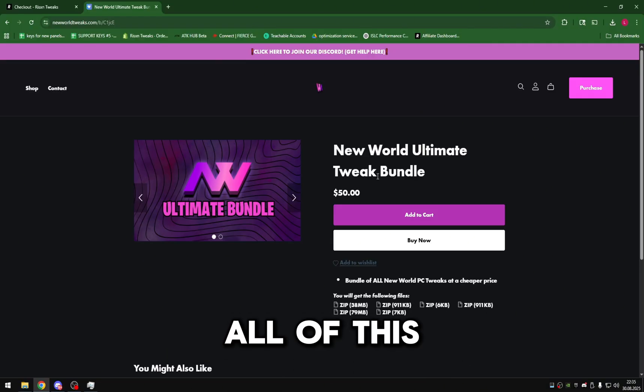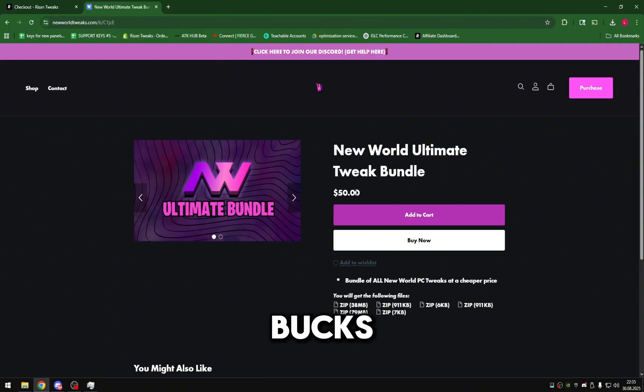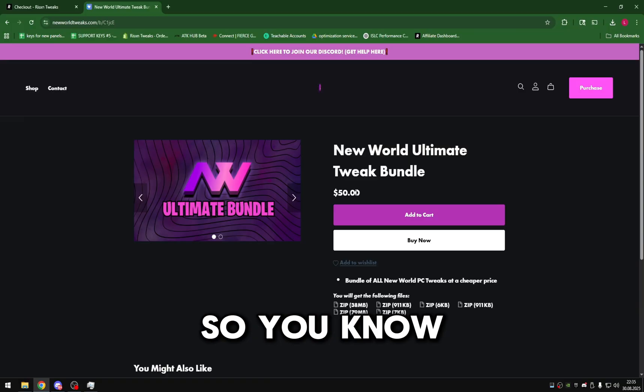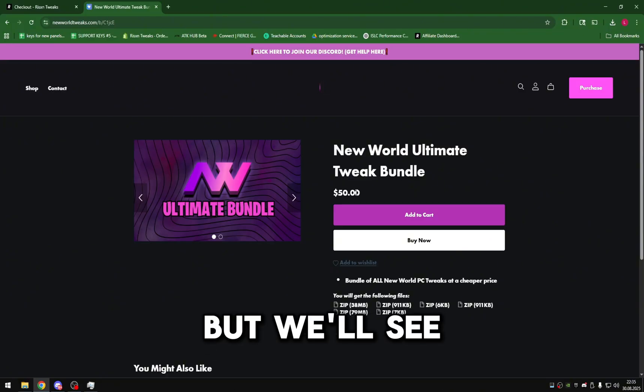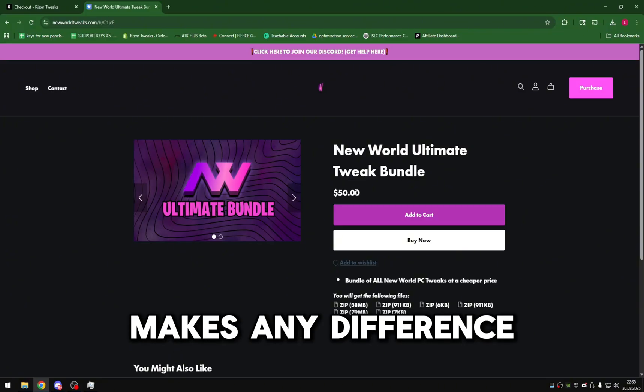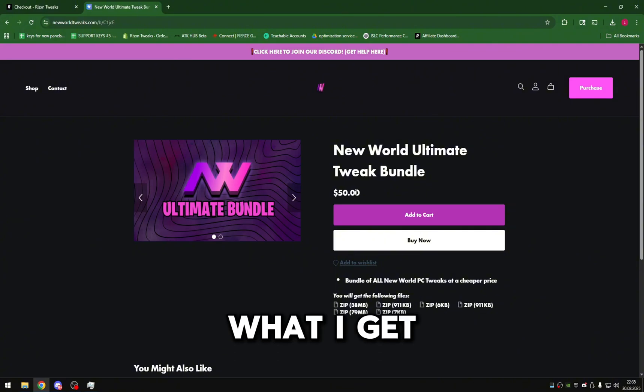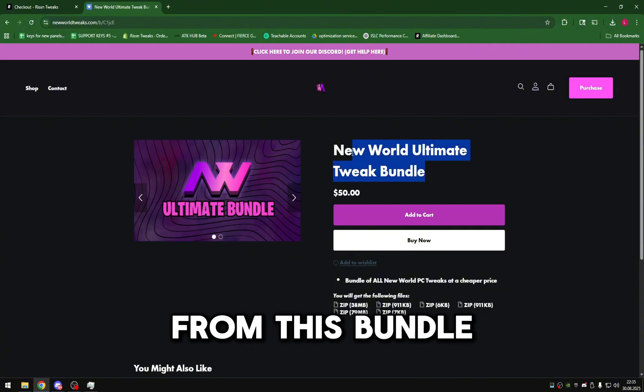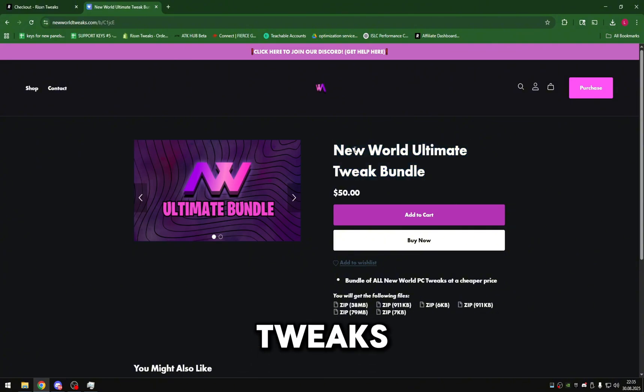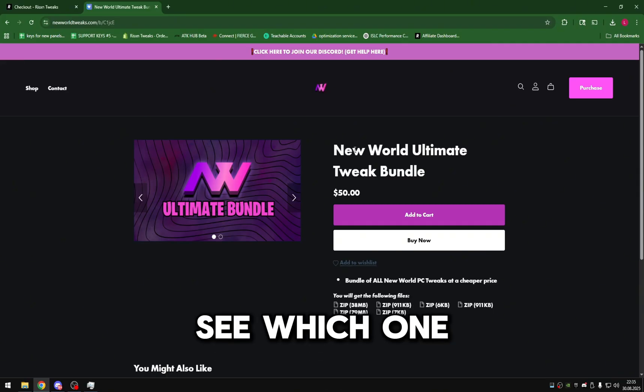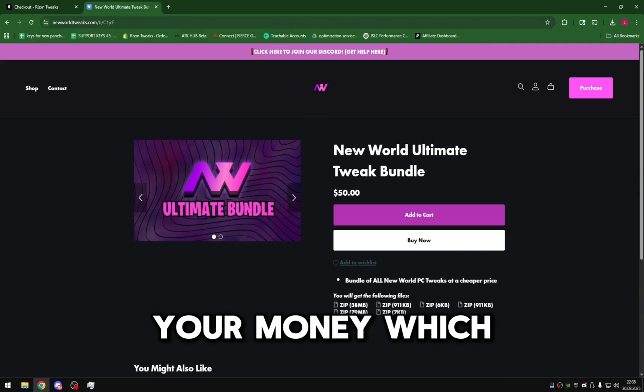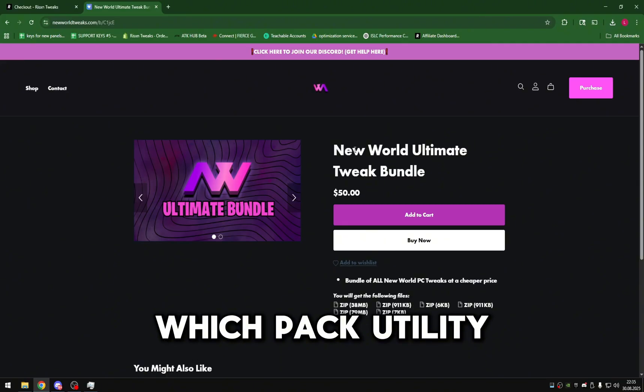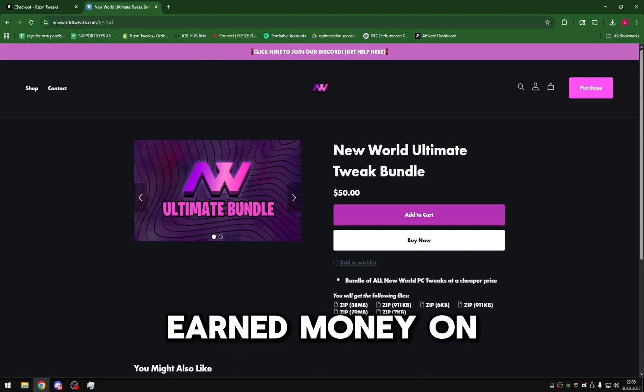For you to get all of this stuff that comes in it, it'd be like 100 bucks, so you know we're at a $20 increase. But we'll see if that actually makes any difference. I'm going to showcase what I get from this bundle and then I'll showcase the Extreme Tweaks, and then we'll get down to our test and see which one is more worth your money.